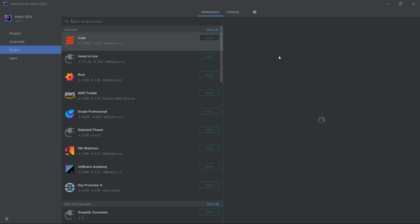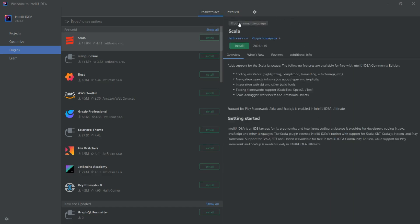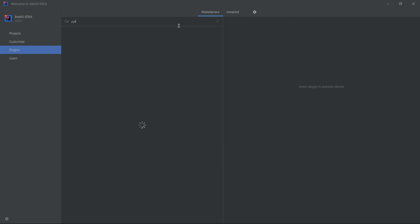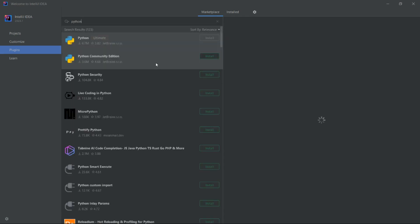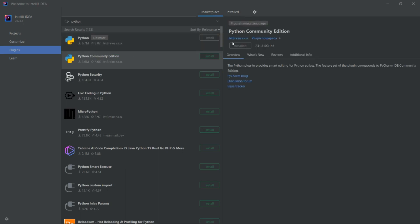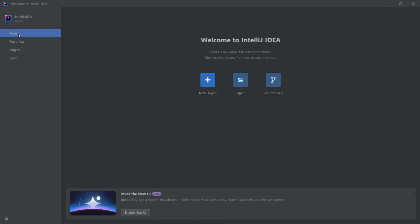That's it — the installation has been completed. As you can see, if I check, it is showing 'Installed'. Now let me go to the projects.